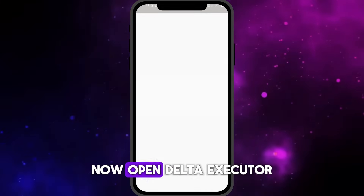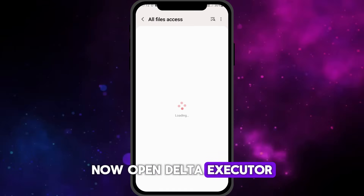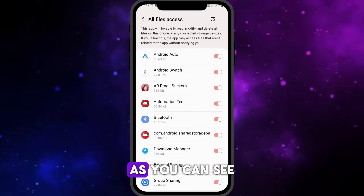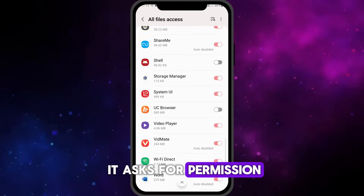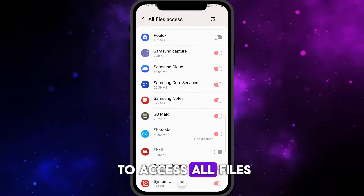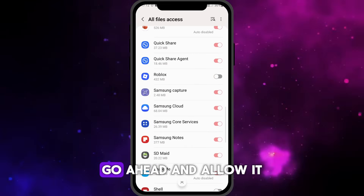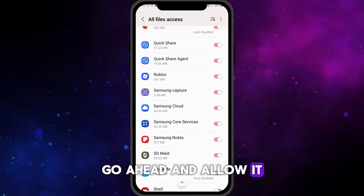Now open Delta Executor. As you can see, it asks for permission to access all files. Go ahead and allow it.